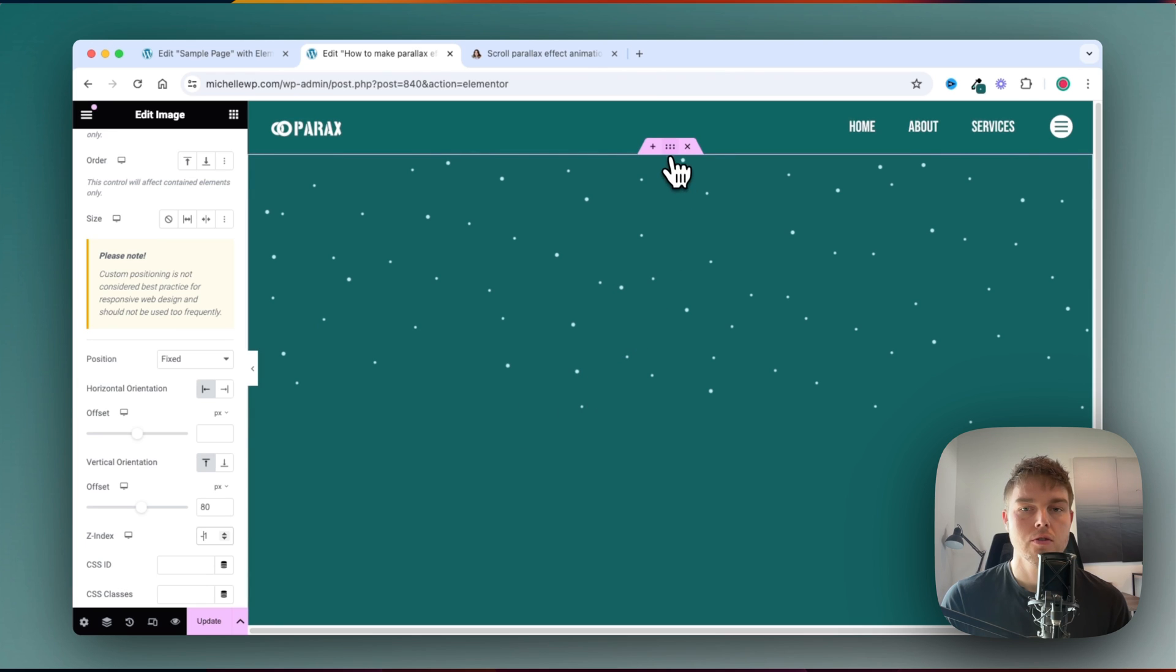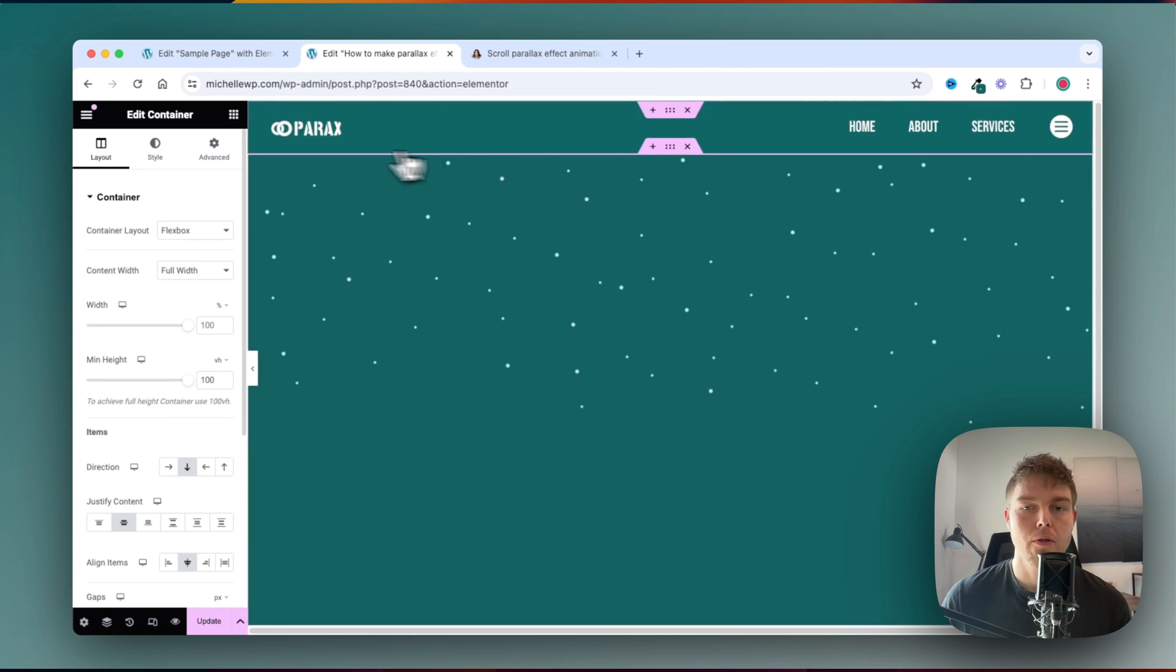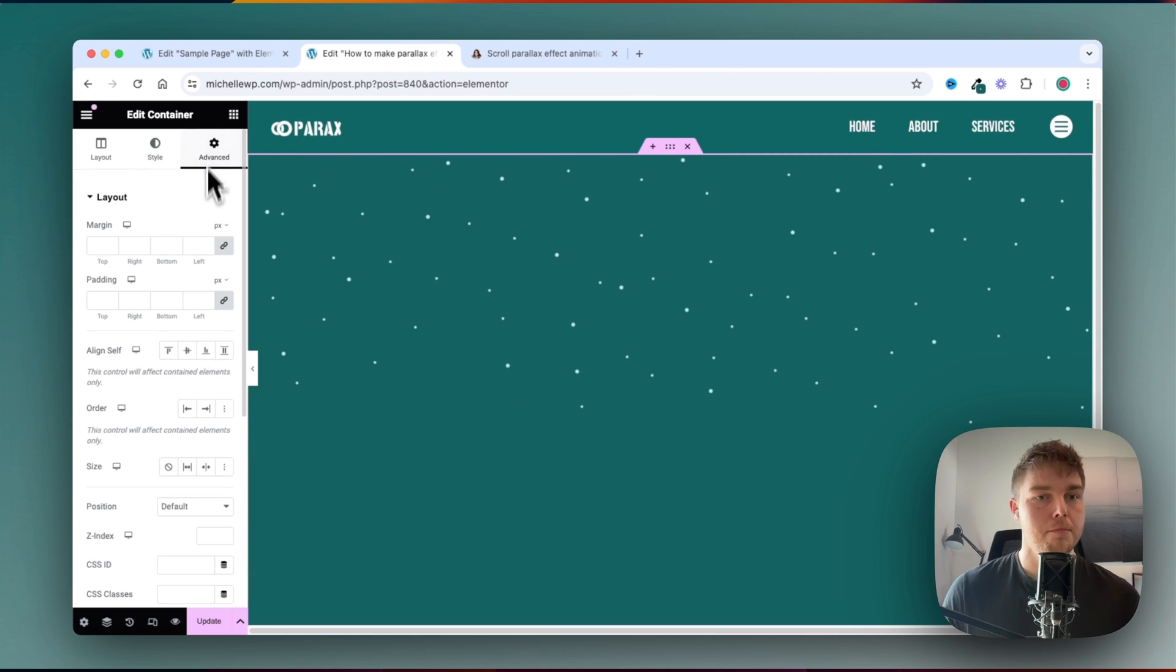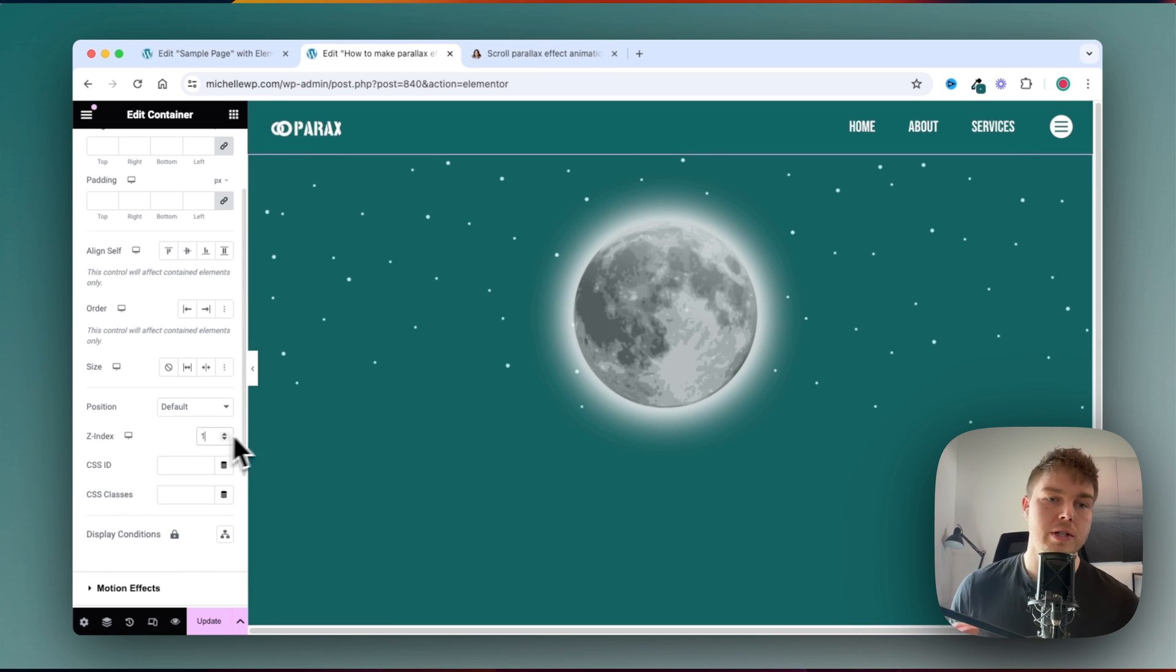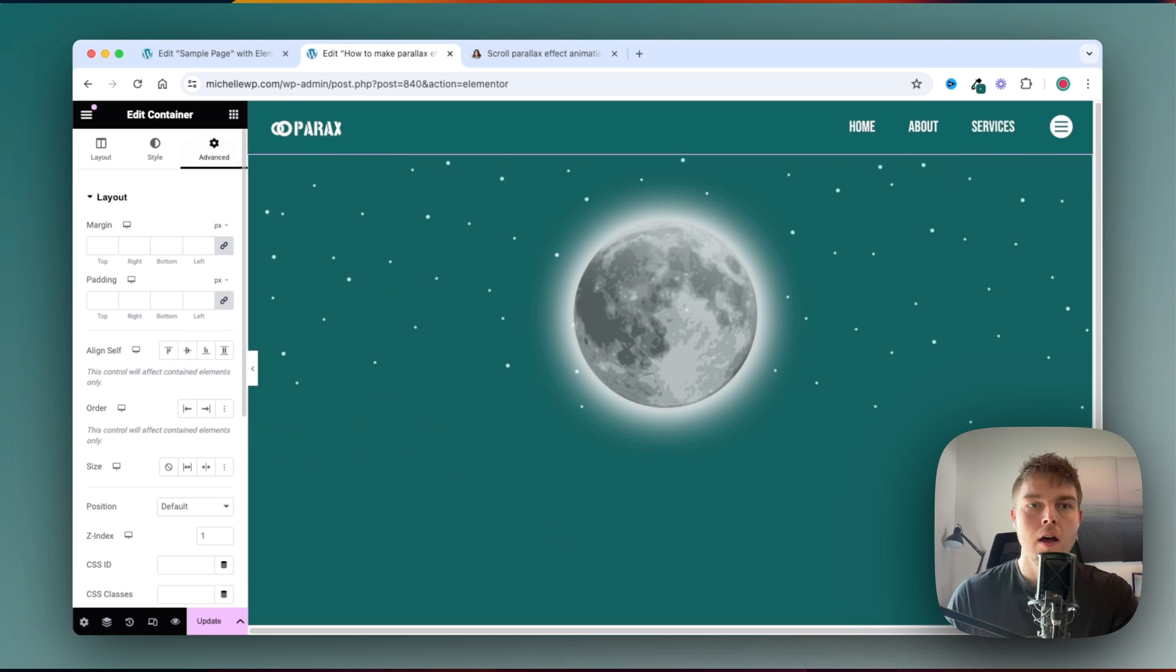Right now the moon is gone, but that's because we don't have a z-index on the background, which I will set to 1.